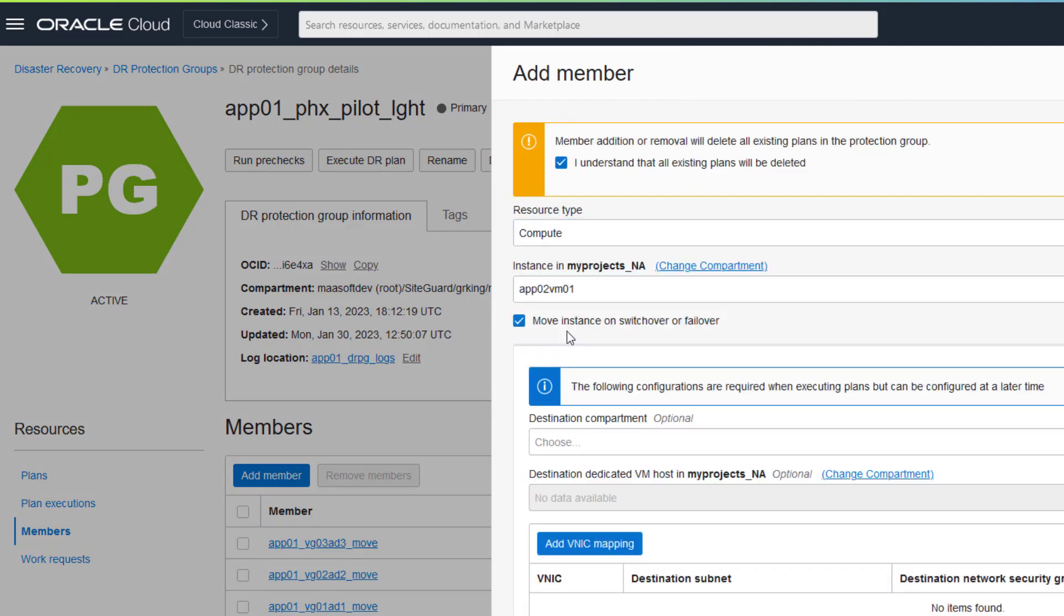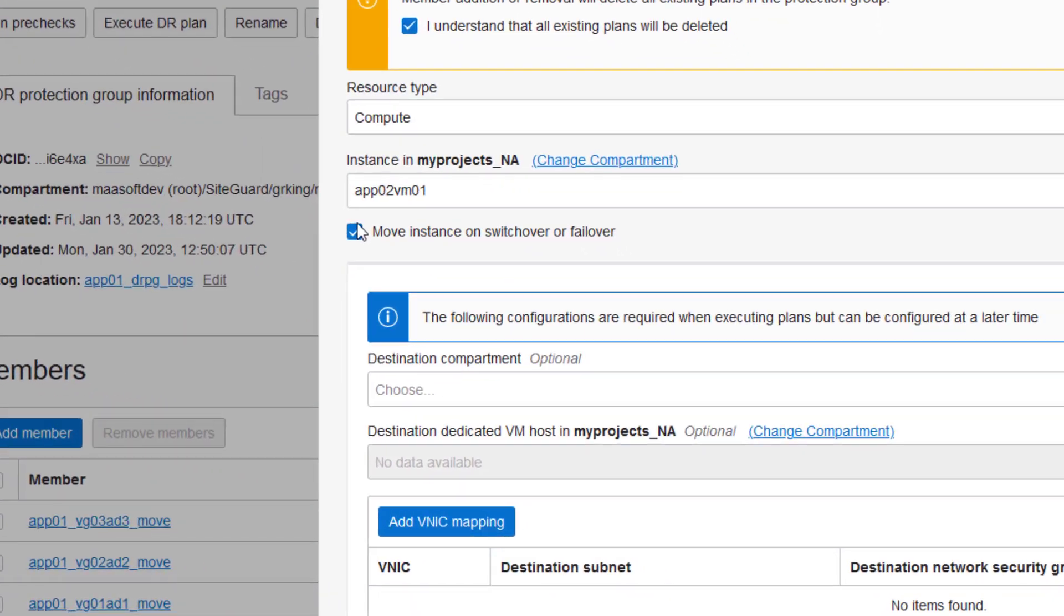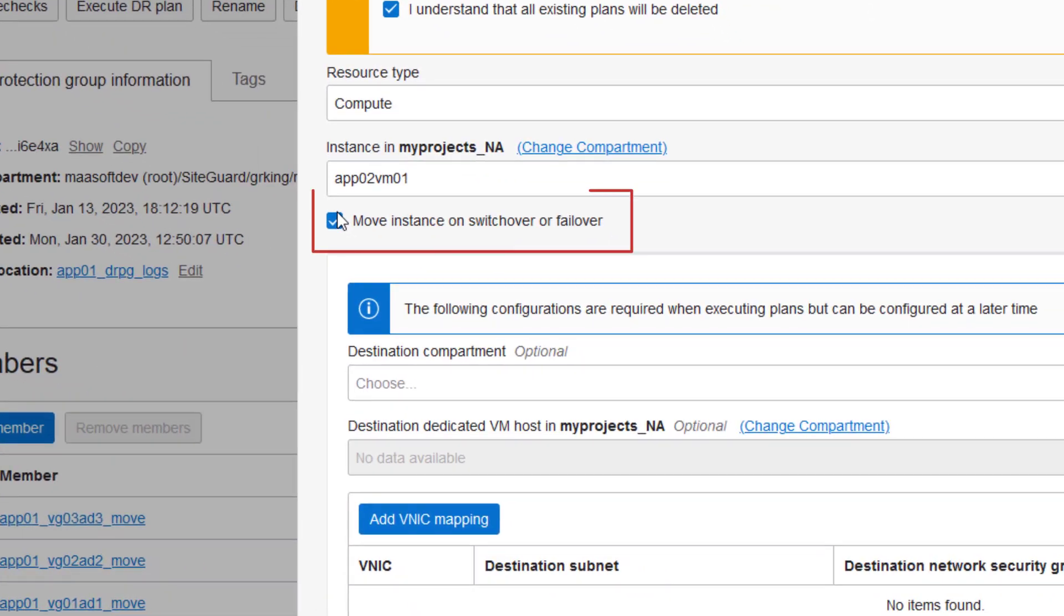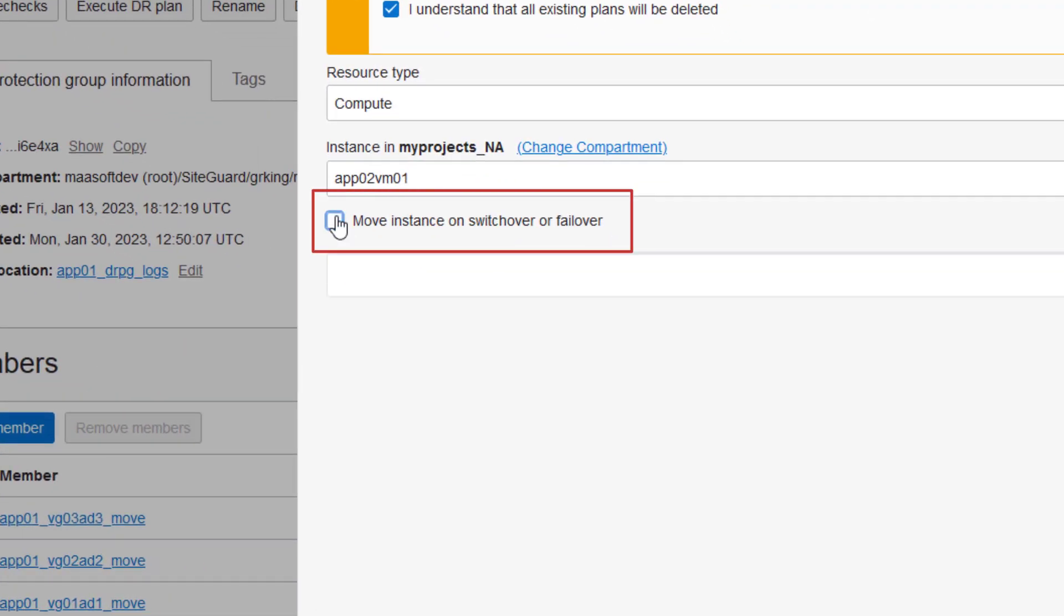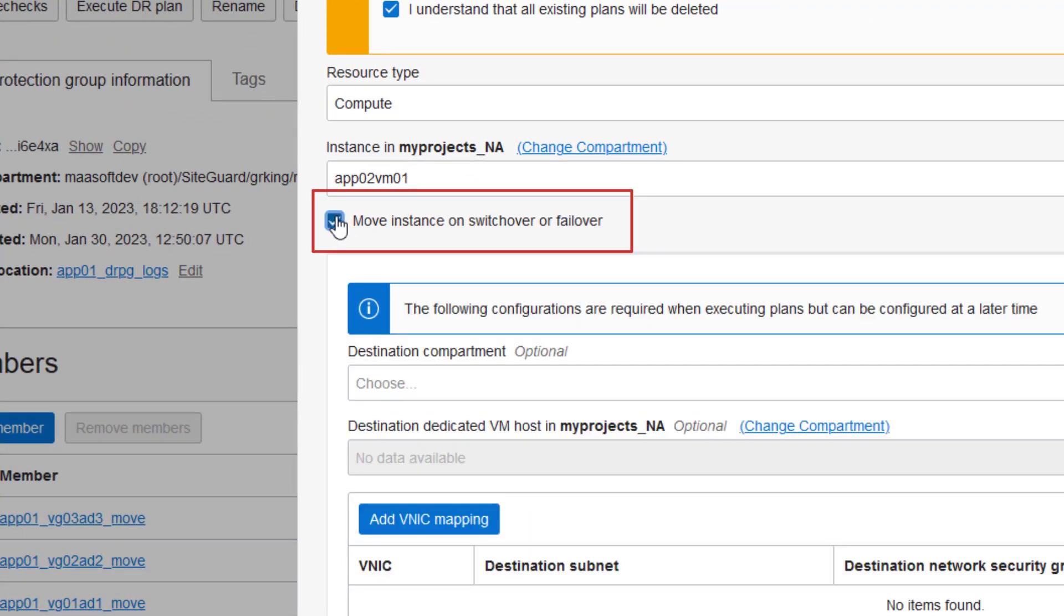You choose the type of DR behavior for compute by either unchecking this box or leaving it checked when adding compute as members. How do you decide which to use? It depends on how you deployed your application stack for DR.